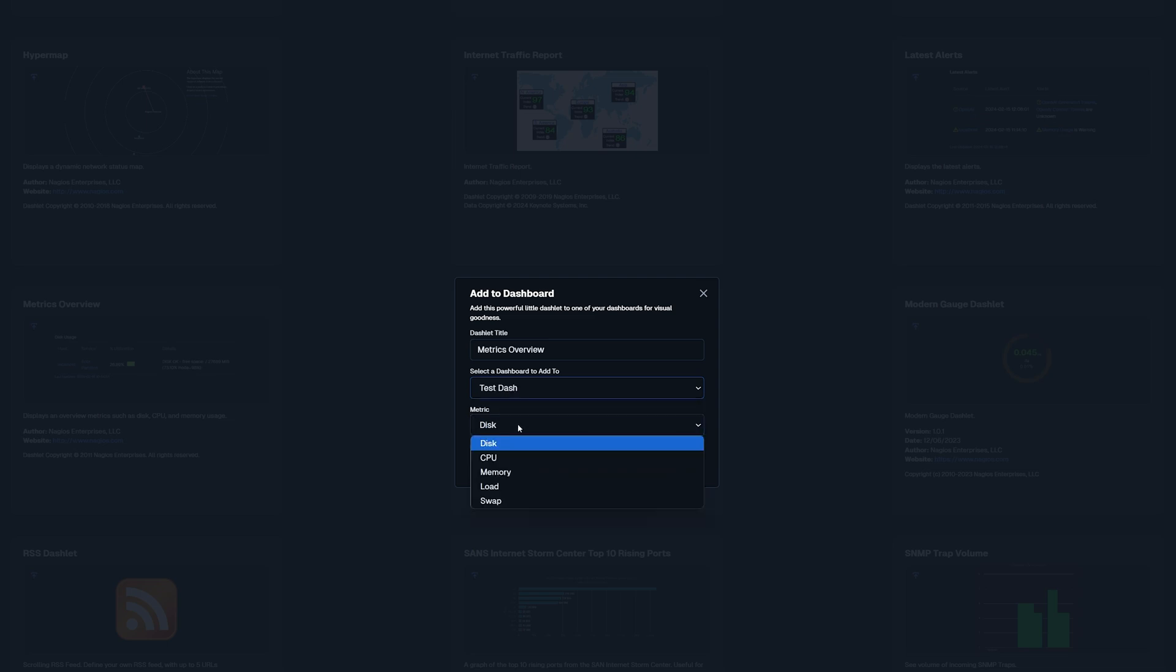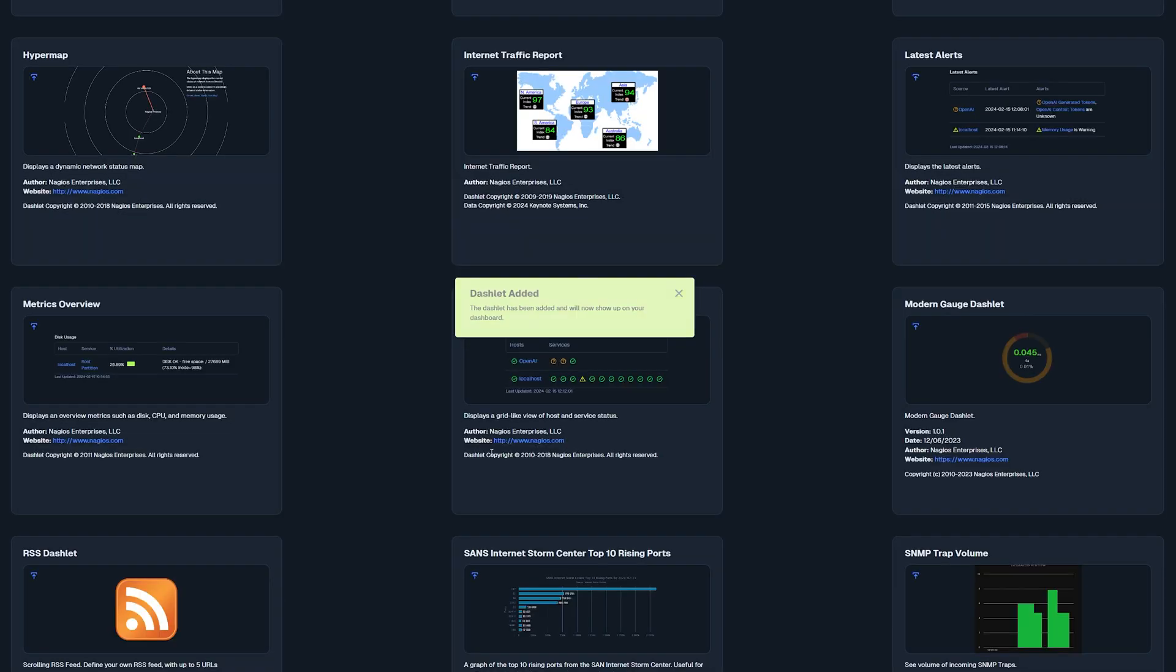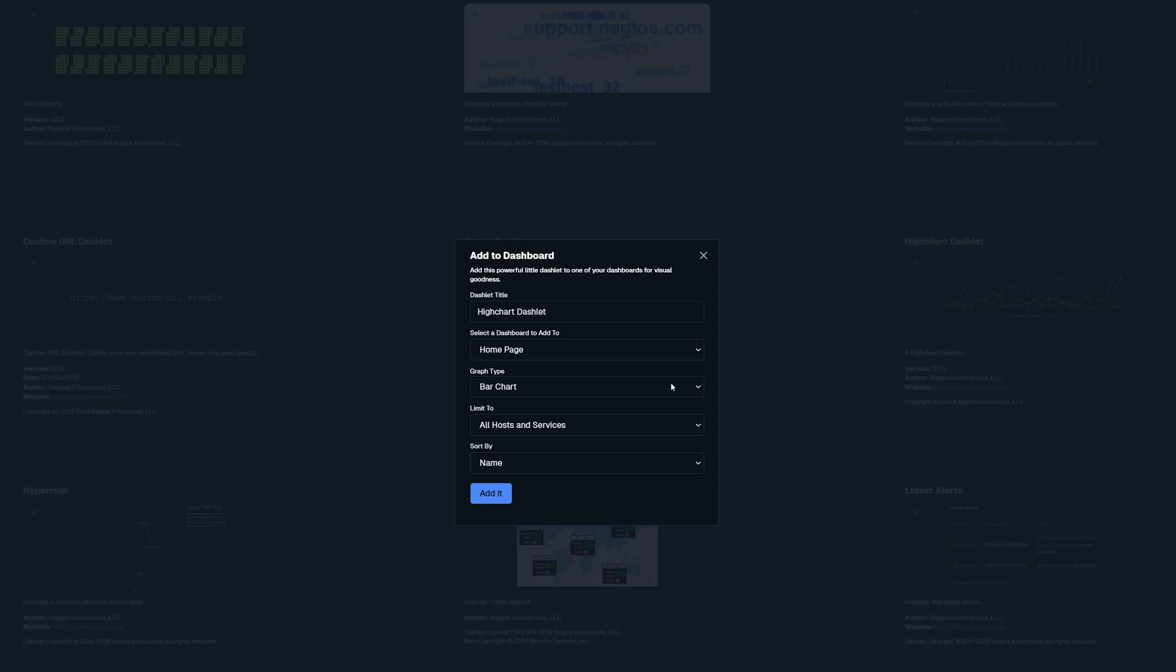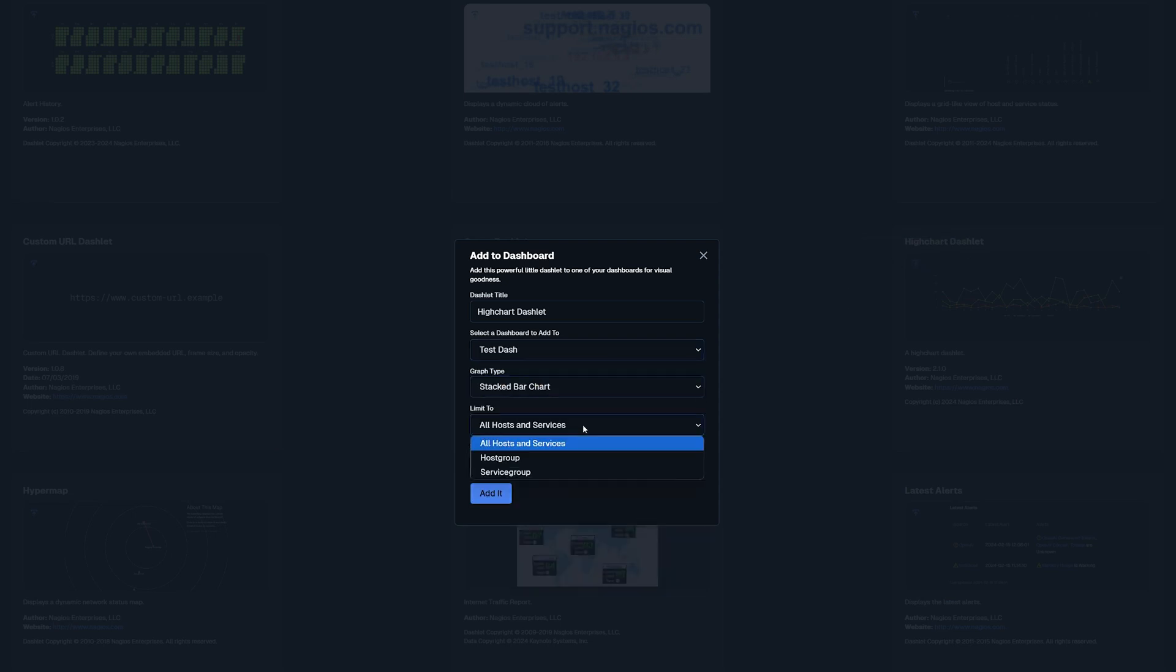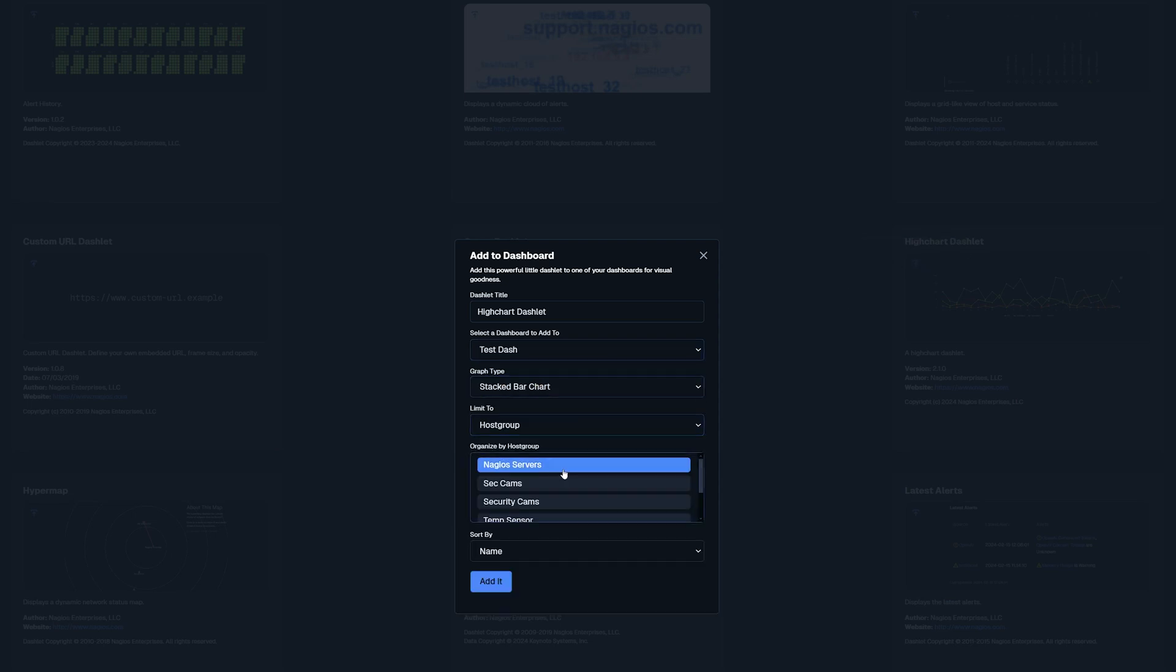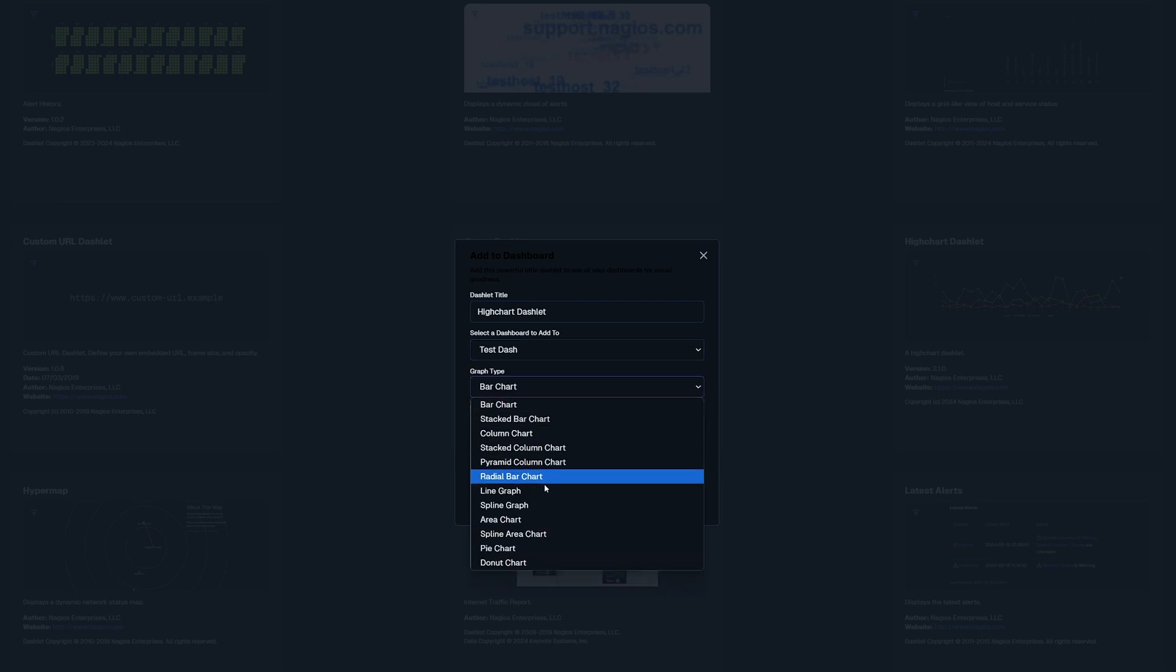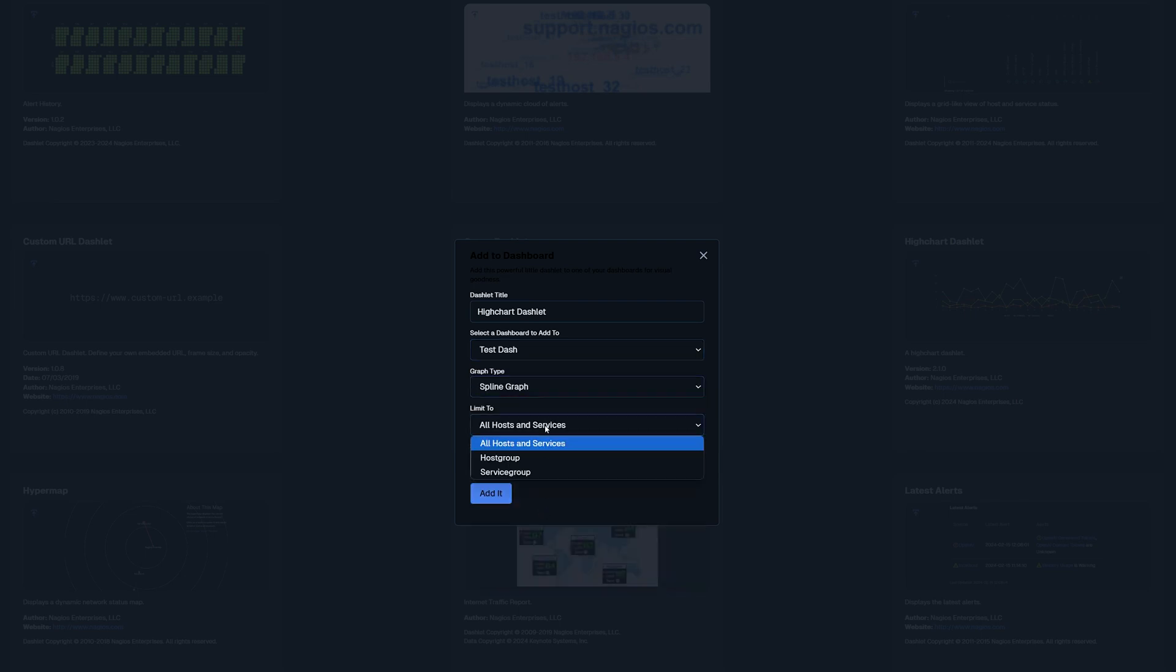Then I want to add in a few high chart dashlets. I will add in the stacked bar graph chart with a host group of Nagios servers and then I'll add in another high chart spline graph with all hosts by name.